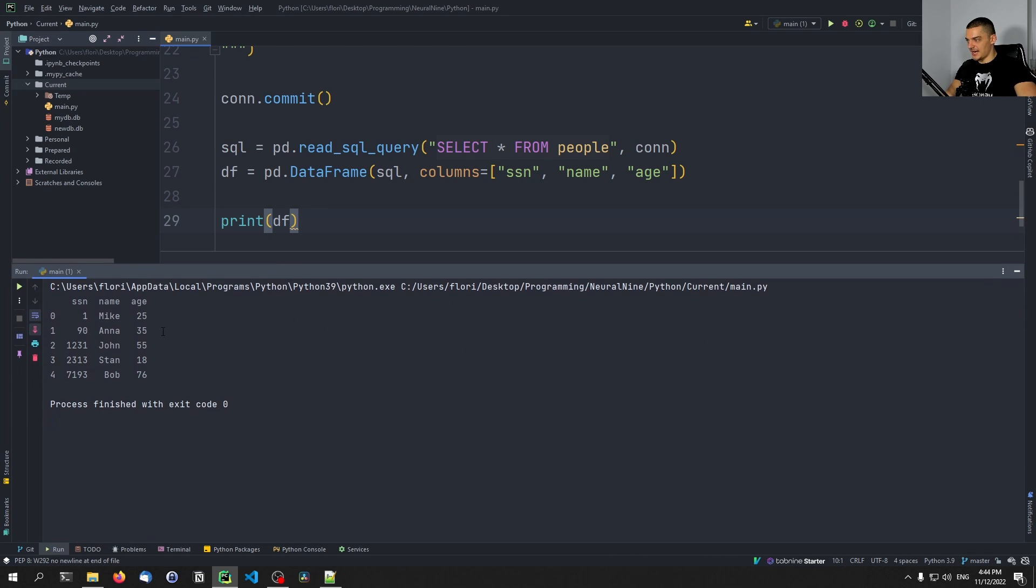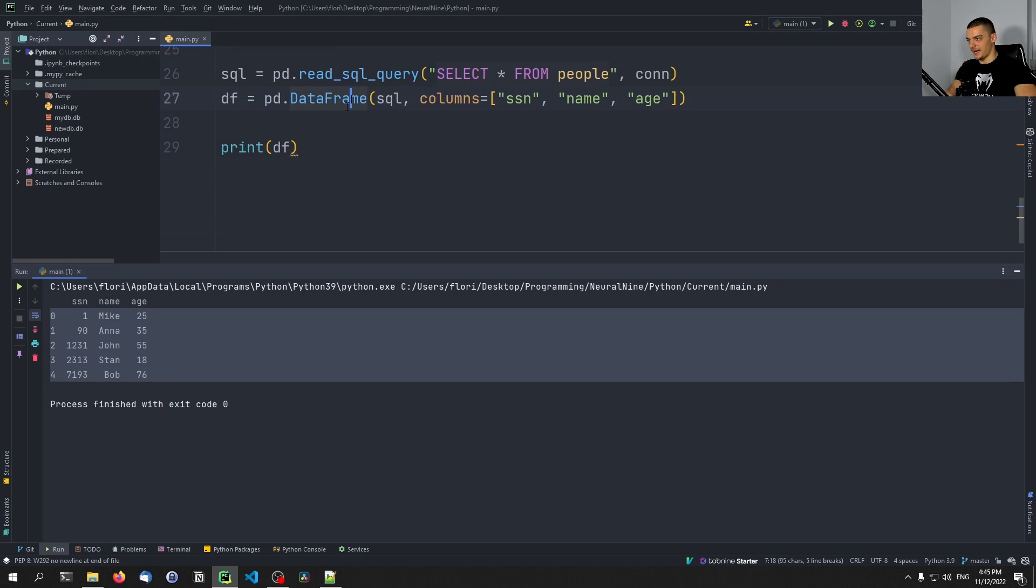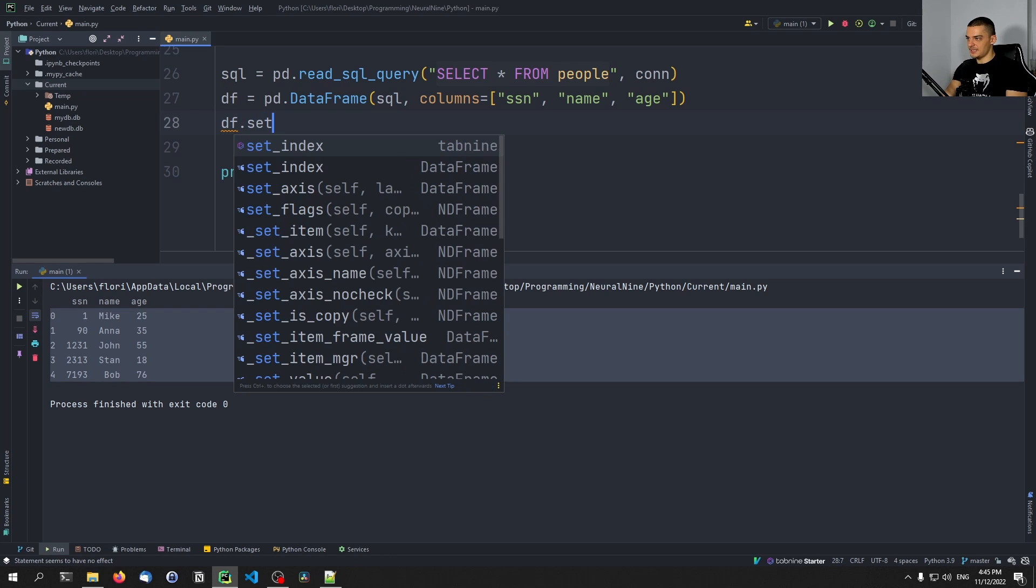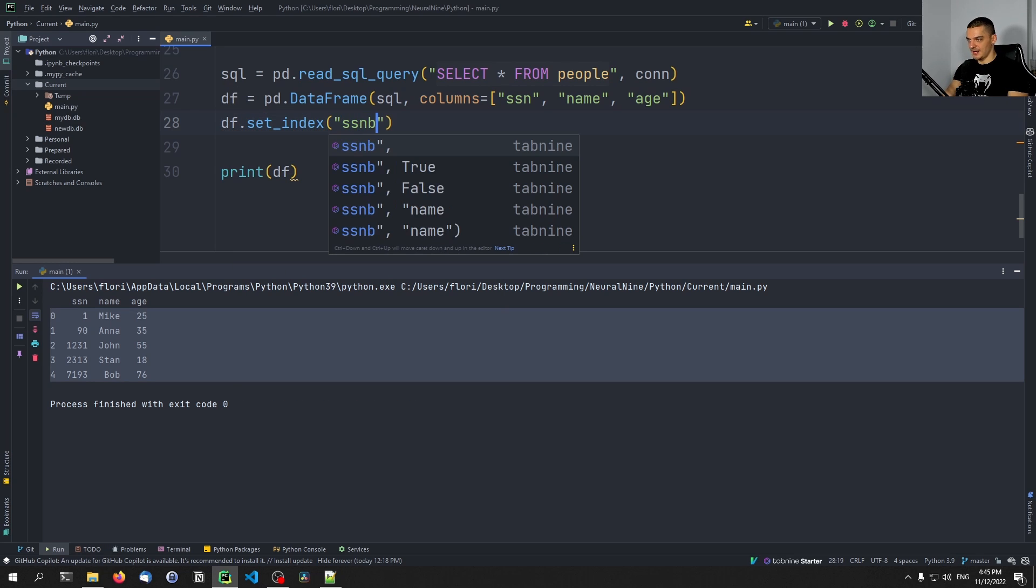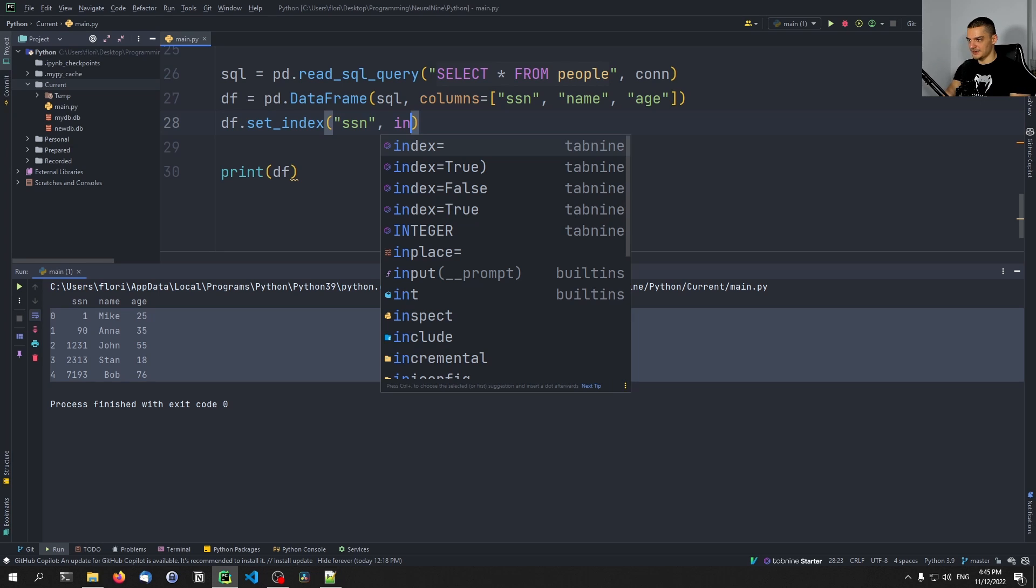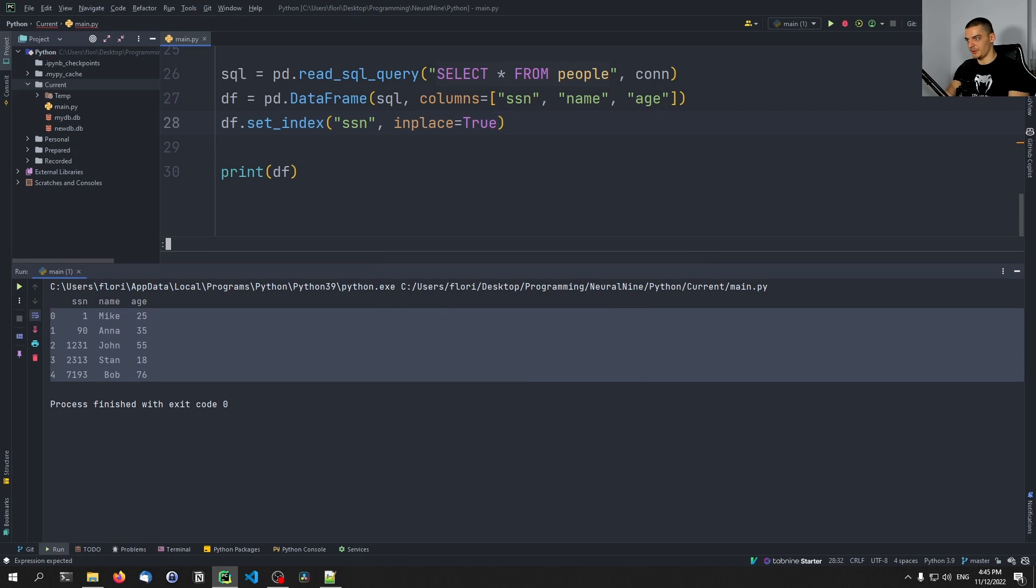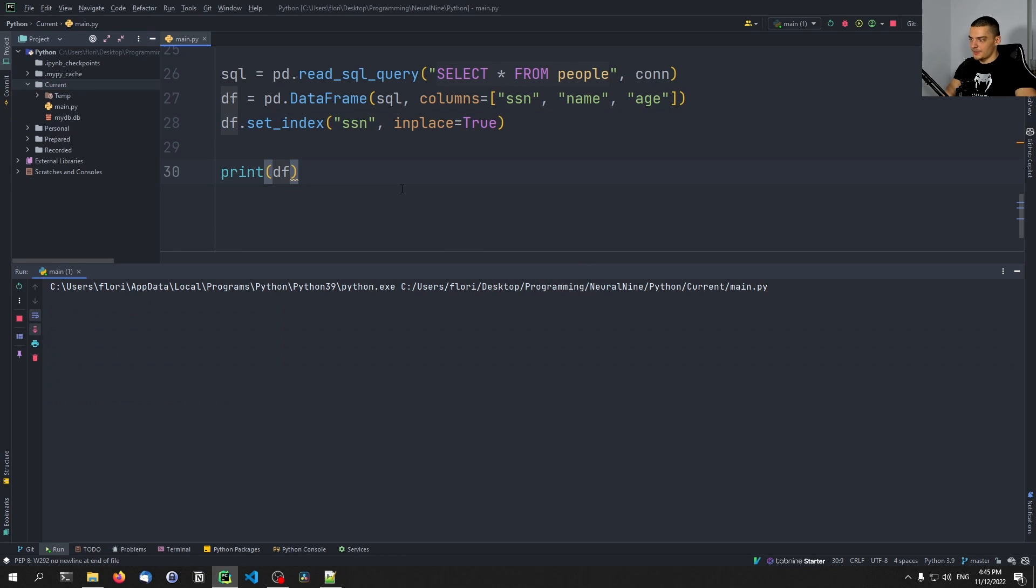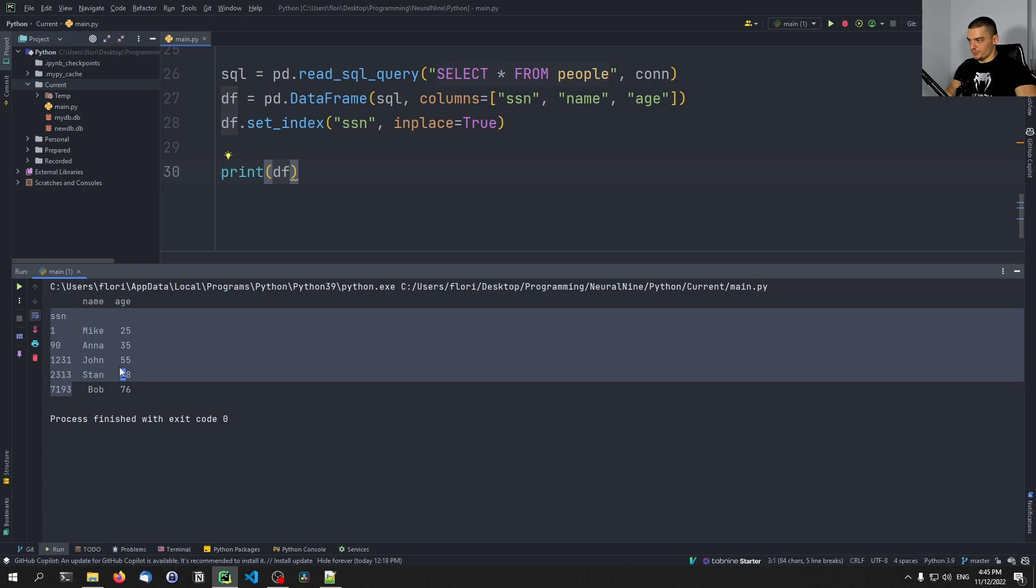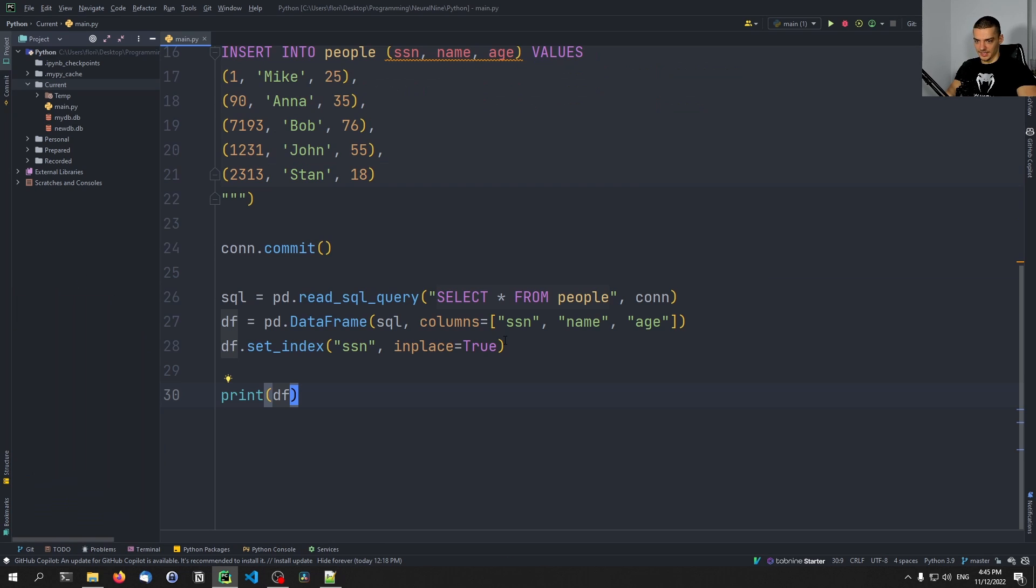And as you can see, this is actually the case. So we have the social security number, name, age, and we have an index here. We can also of course go ahead and say something like df.set_index, and we can set the index to SSN with the in_place keyword argument to true so that we don't have to reassign this. And now you can see that the SSN is actually the index or the primary key. And this is the pandas data frame version of our database table.